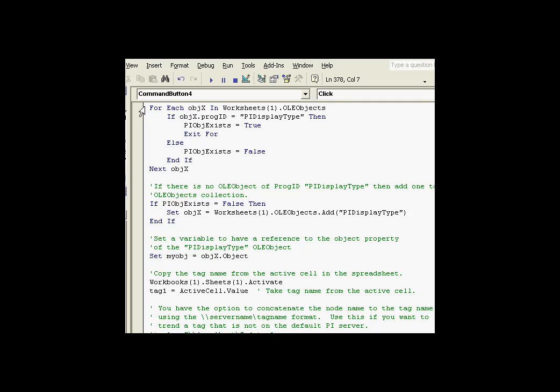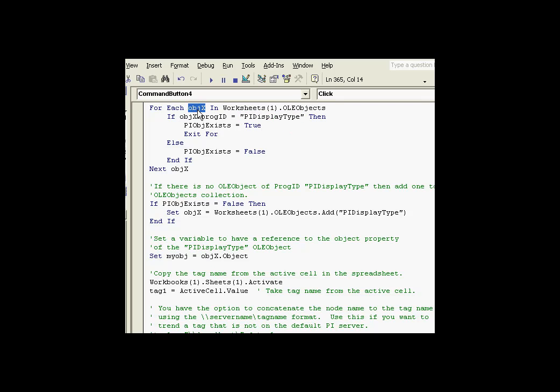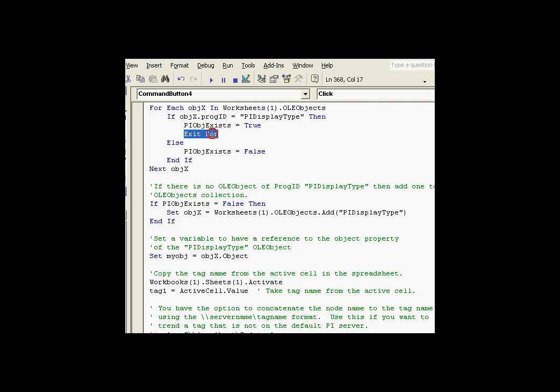Let's see what would have happened if there had been already an OLE object in here of PI display type. See, what would have happened is the very first thing we would have found, well, the very first OLE object that has this type, we would have, at that point, object X would have been a pointer to that OLE object. And at that point, we simply say that this is true and we exit out of the for.